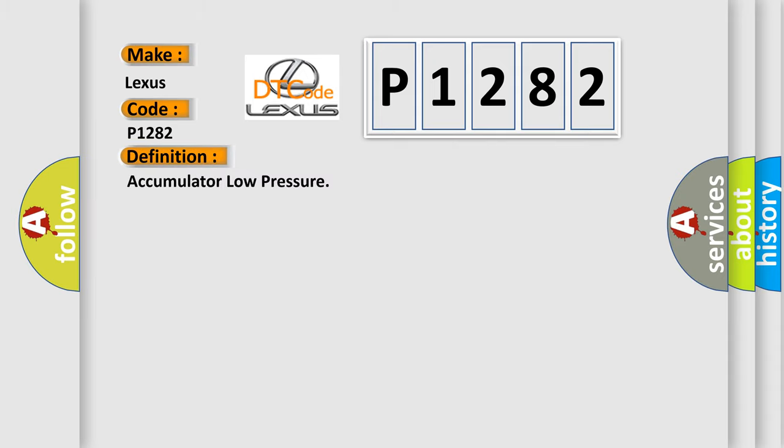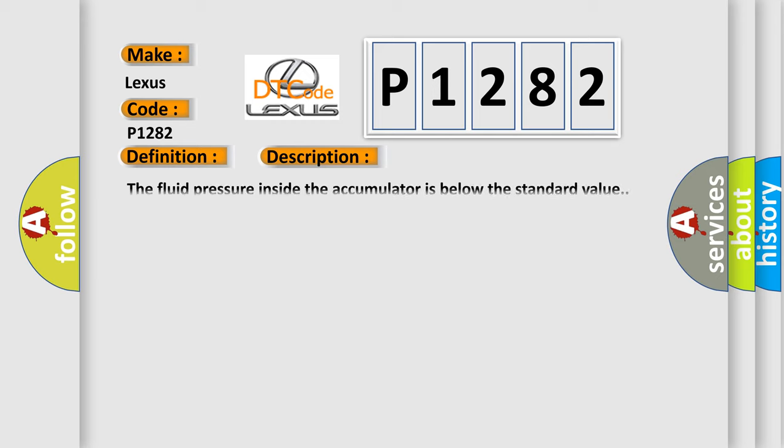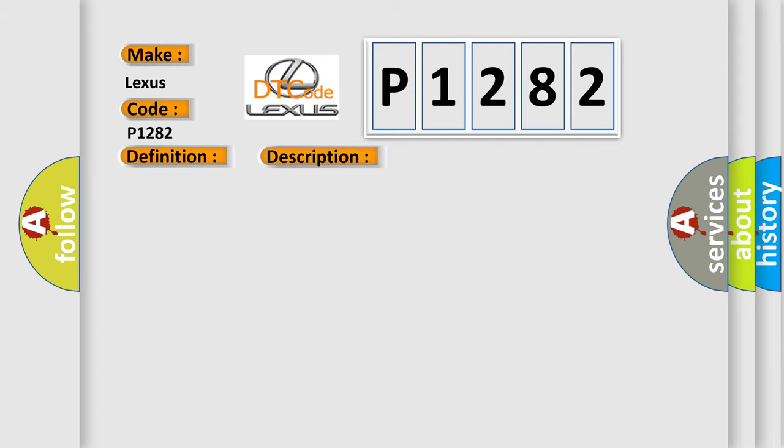The basic definition is: Accumulator low pressure. And now this is a short description of this DTC code: The fluid pressure inside the accumulator is below the standard value. This diagnostic error occurs most often in these cases: